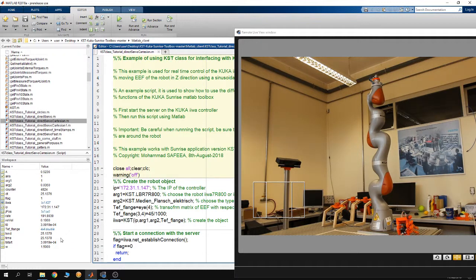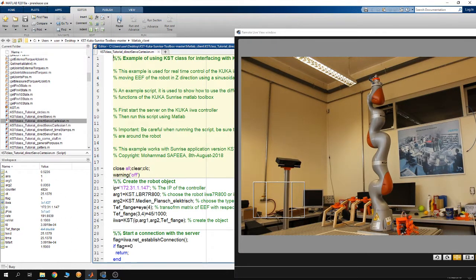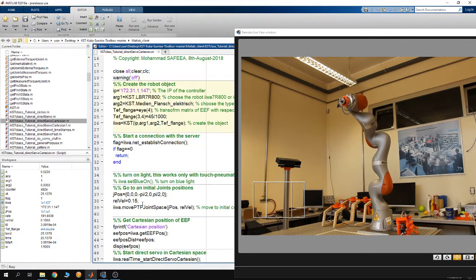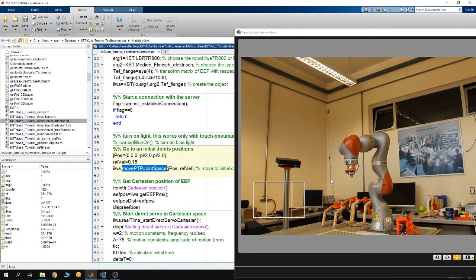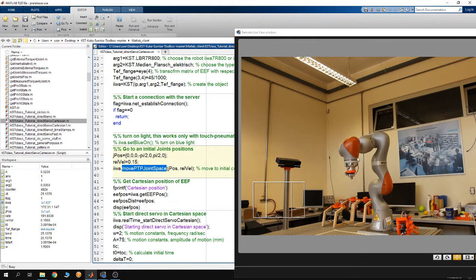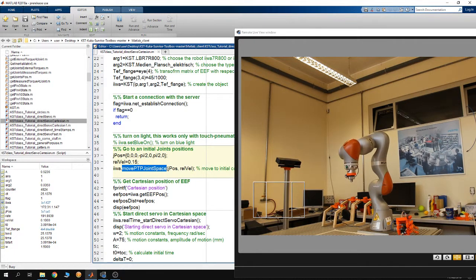I'm going to run the MATLAB Toolbox server from the smart pendant of the robot and then run the script. You can see the robot is going to go to an initial position, and then the end-effector is in a vertical direction. Then the end-effector is going to move in a sinusoidal motion along the Z axis of the base.